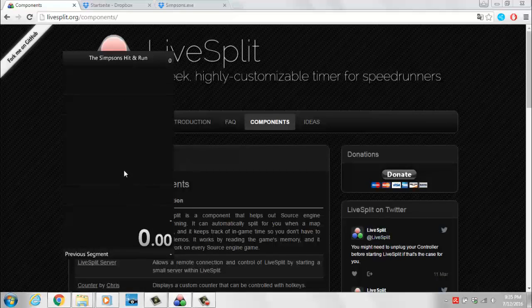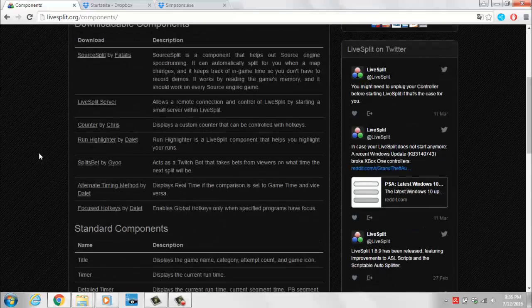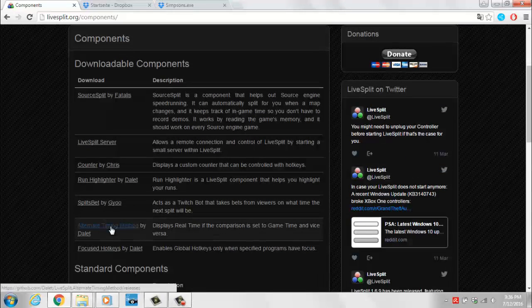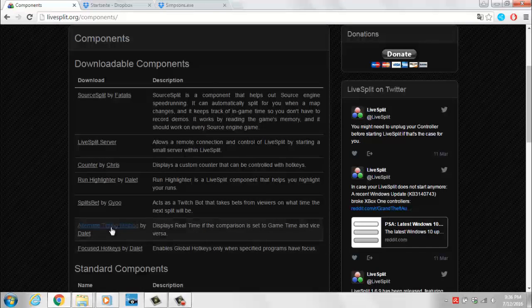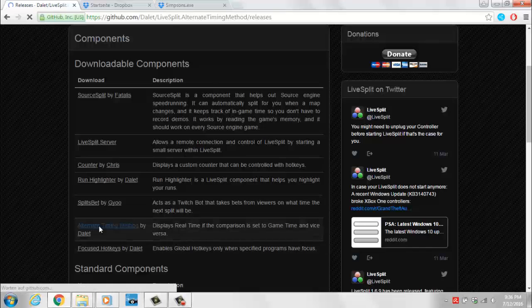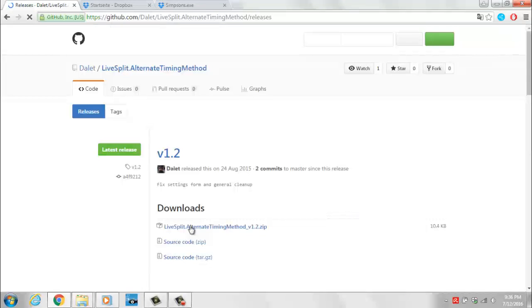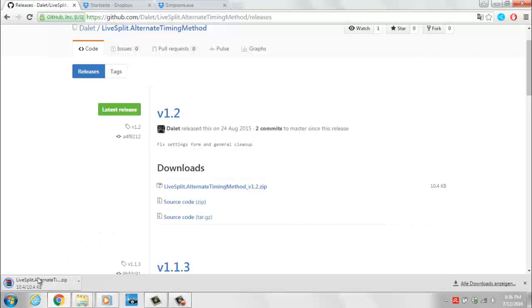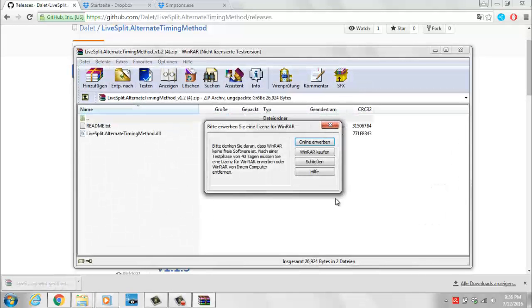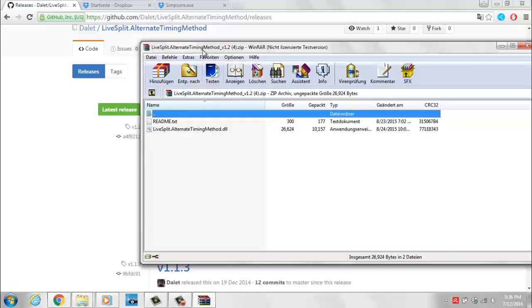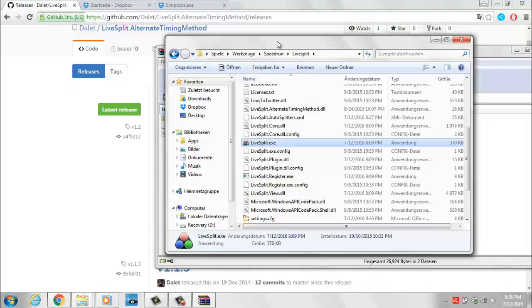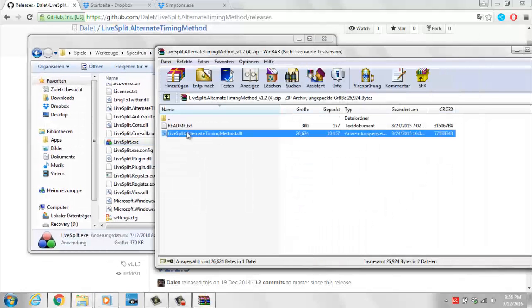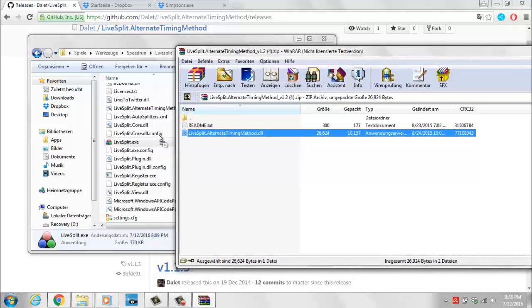Your LiveSplit window should have changed. You might as well close LiveSplit right now because we'll have to restart it in a second anyway. The next thing you want to get is the Alternate Timing Method component, which you can get from the official LiveSplit website. This is a component you will need to have both the in-game timer as well as the RTA timer displayed in LiveSplit. Download the latest version — it will give you a zip file. Open it up using WinRAR or any other extracting tool, and place the DLL file inside your LiveSplit directory.